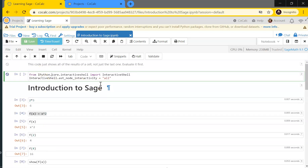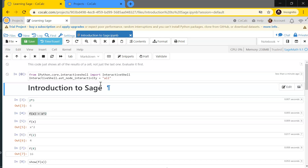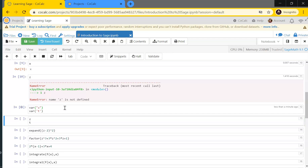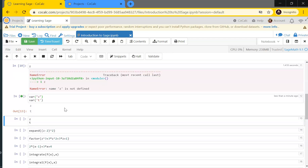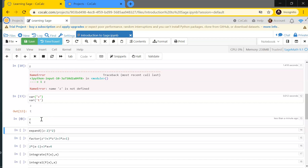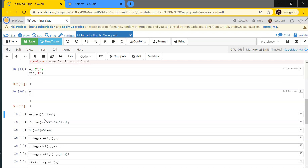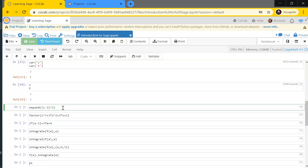That configuration code shows all results of a cell when it's evaluated, not just the last line. Now when I evaluate the var() cell, it spits out both z and t. So now if I ask Sage what z and t are, it says they are variables — excellent.